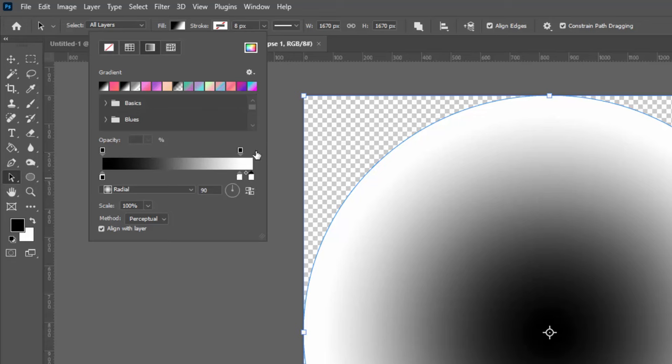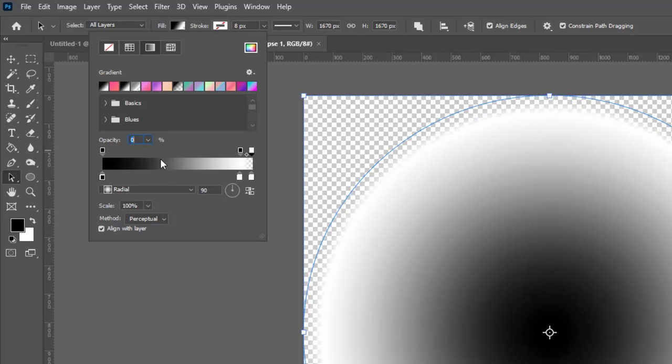And then I'm going to just click here to make another opacity stop. So right now these black ones are all 100% opacity. But this one here I want to make it zero. So the white color you can see now is pulling away from the edge of the shape. It's going to peter out before it gets to the very edges.